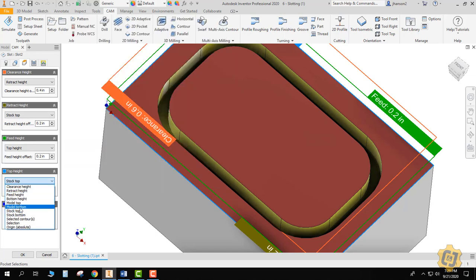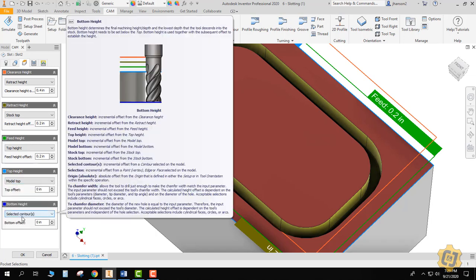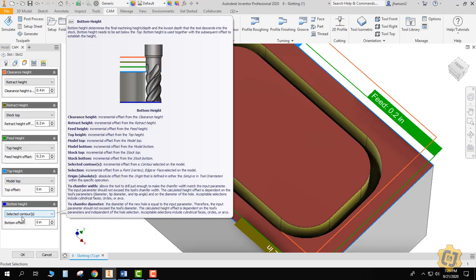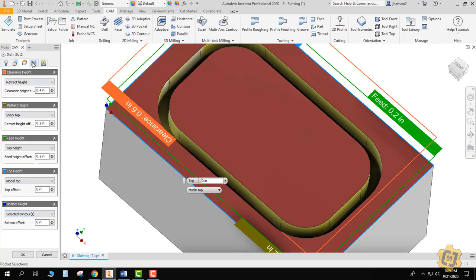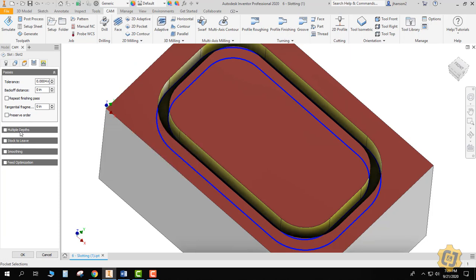Stock top, model top, whatever we need right now. And then selected contours is all going to work just fine. Anything to do here? Well yes. Multiple depths? It has to do with that specific tool.